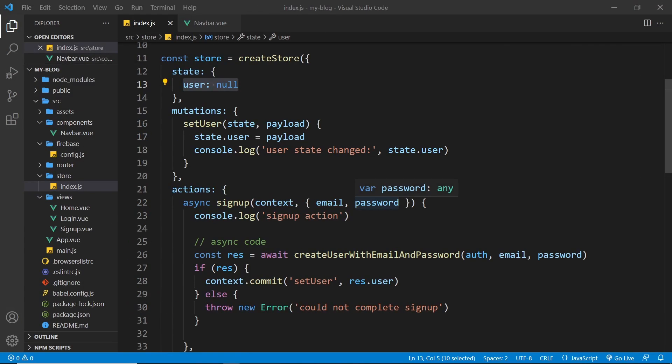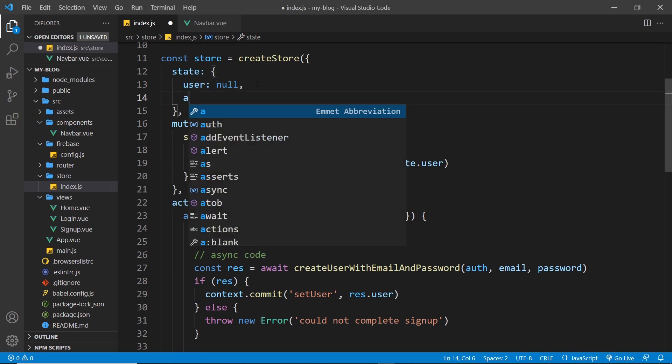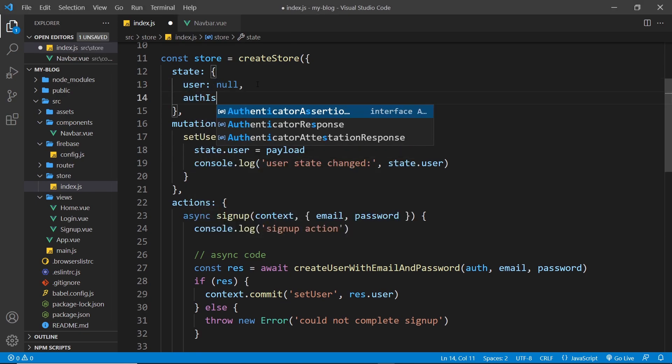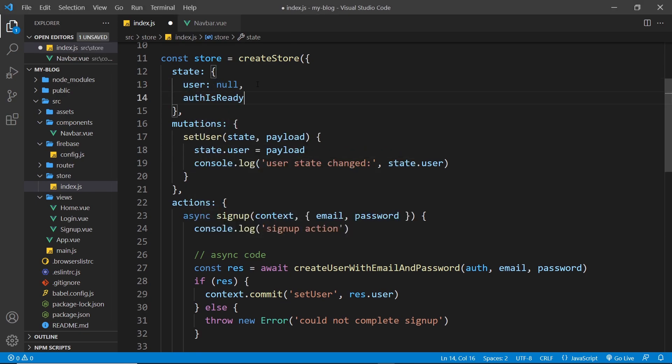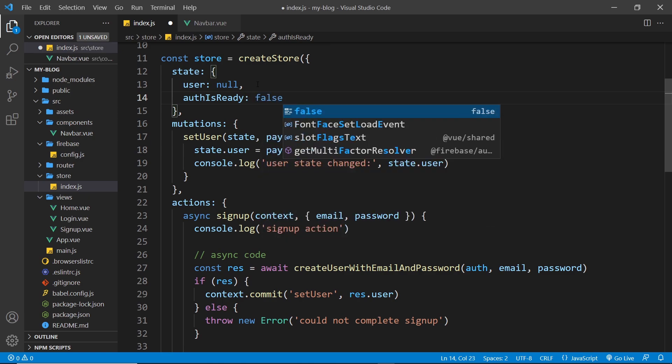So to do this, we're going to do a few different things. First of all, we're going to create a new property up here and this is called authIsReady and that's going to be false to begin with. Now this property right here is going to basically say when the authentication has first made a connection, if you like, with the back end to say look, do we know whether the user who has just loaded the page is logged in or logged out? And until we do that and until we get a response to say whether they are logged in or not, we can't really say whether they are or not.